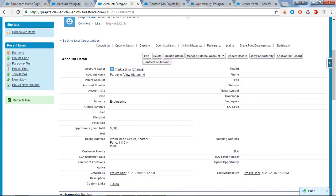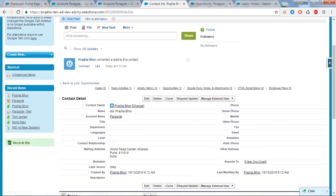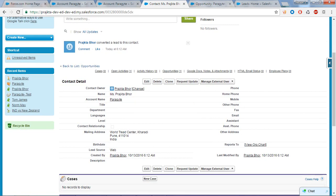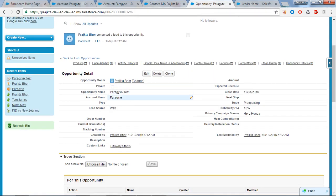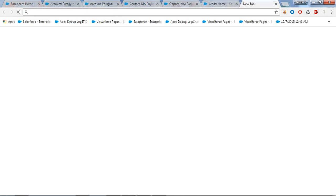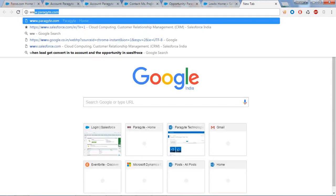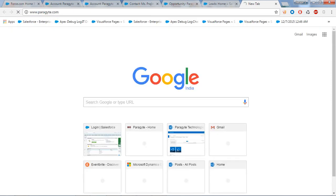So this is the Account we just created, this is the Contact, and the third is the Opportunity. This is the life cycle of the lead, which is very basic in any CRM. As we know, Salesforce is a CRM. Thank you for watching this video. To know more about us, visit www.paragyte.com. Thank you, bye bye.